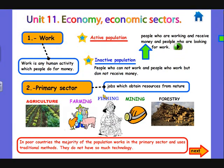As a conclusion of the primary sector, we can say that in poor countries the majority of the population works in the primary sector and uses traditional methods. They do not have so much technology.